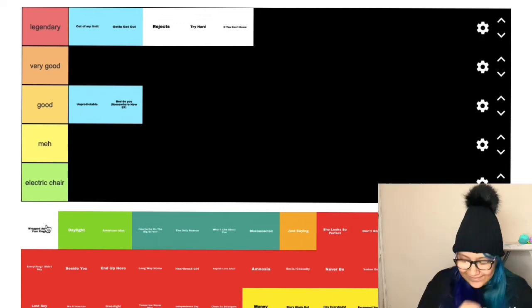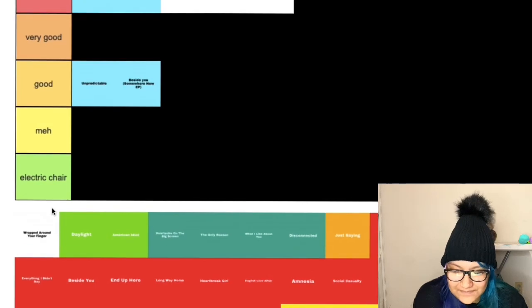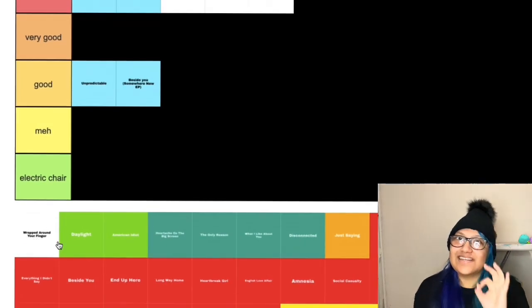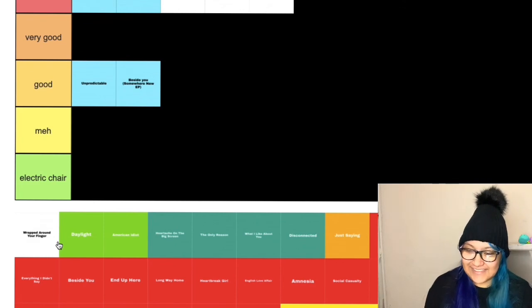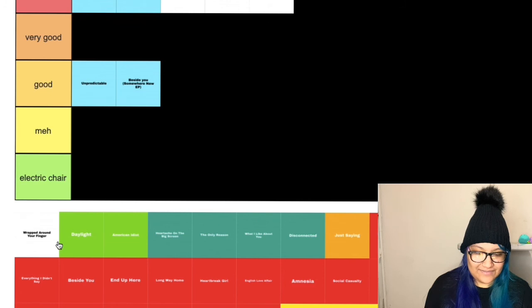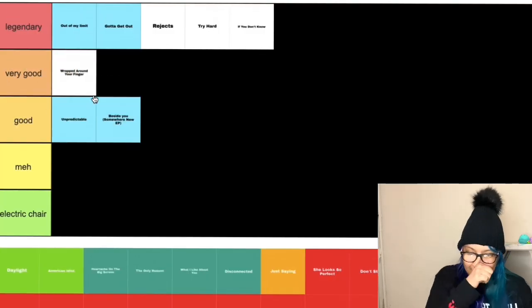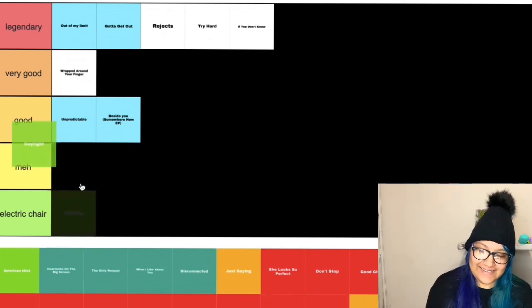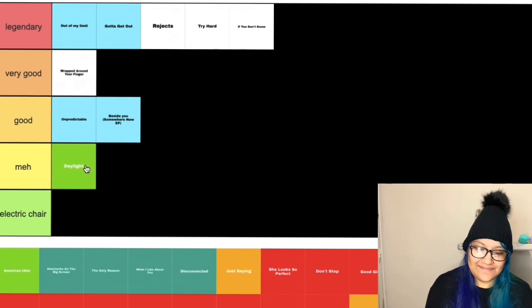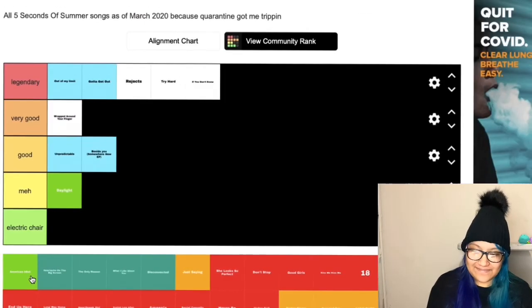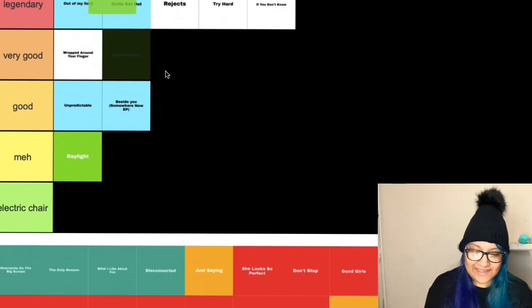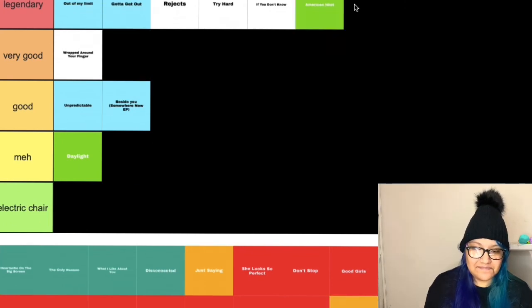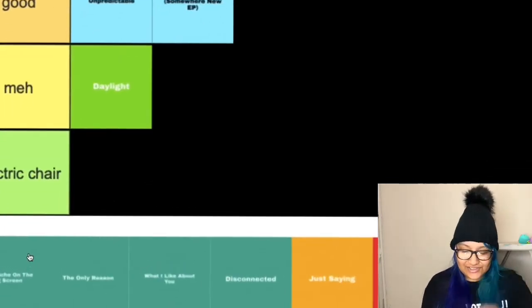I feel like most of these are just going to go legendary or good. Wrapped Around Your Finger, I love the guitar solo but the song itself is very repetitive. I'm going to put this in very good. Daylight, Daylight has always been meh to me, like it's good. American Idiot, obviously this is a cover but it goes in legendary because I'm Michael Clifford.